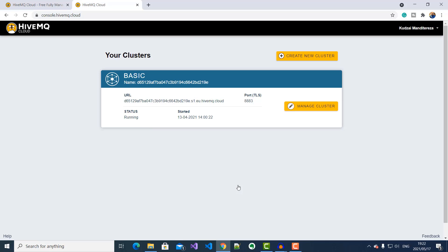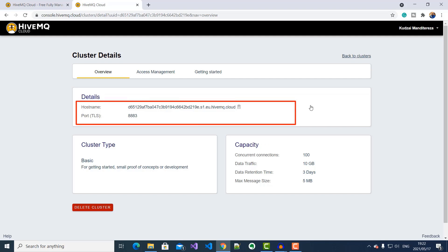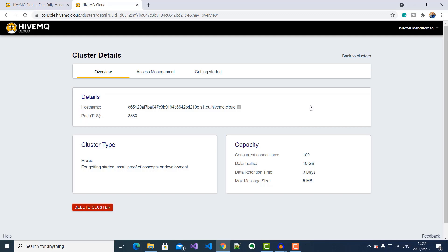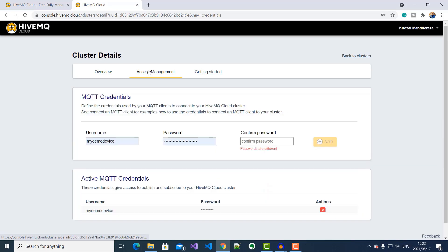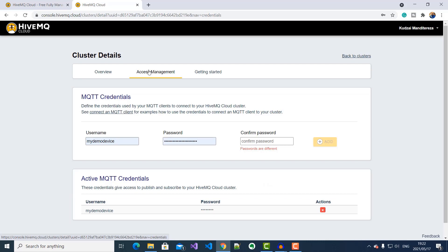I'll go ahead and click on Manage Cluster. Here under Overview, I can see my broker URL address, hostname, and port number. Notice that we are using TLS for encrypted MQTT communication. Under Access Management, you can see the credentials used by MQTT clients to connect to this broker. These credentials can be updated whenever necessary. Just like that, my MQTT broker is set up and ready to receive messages from clients.